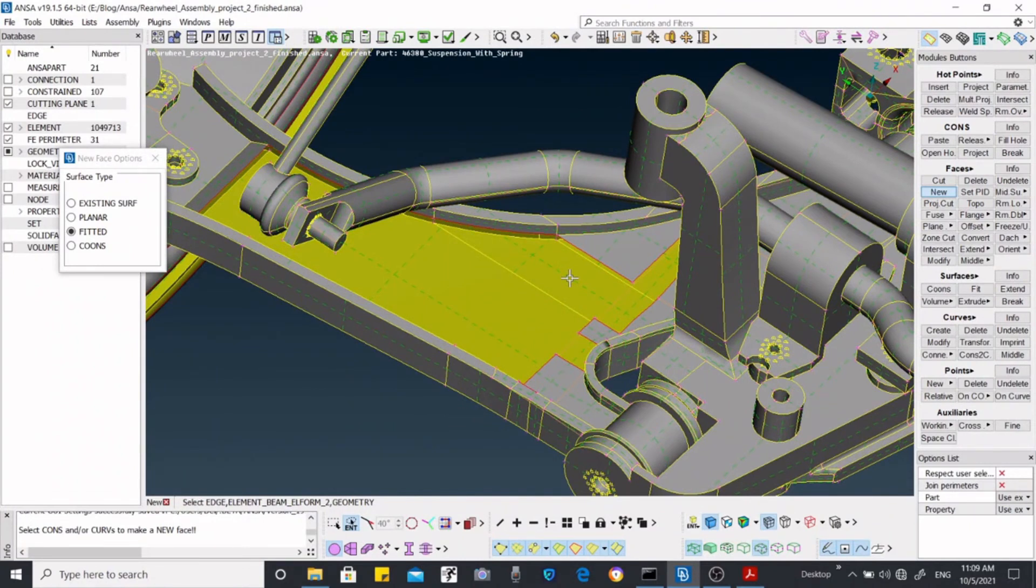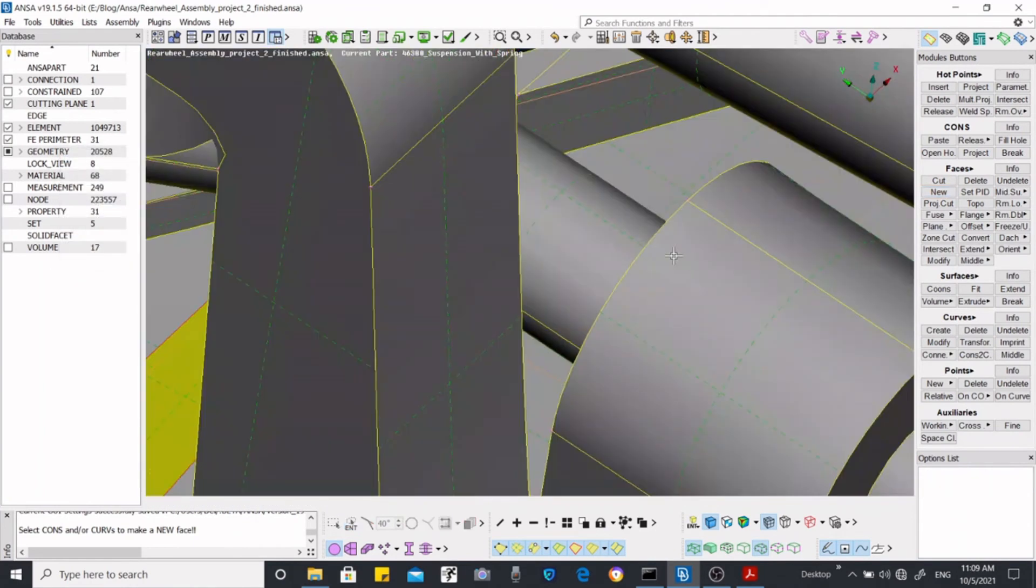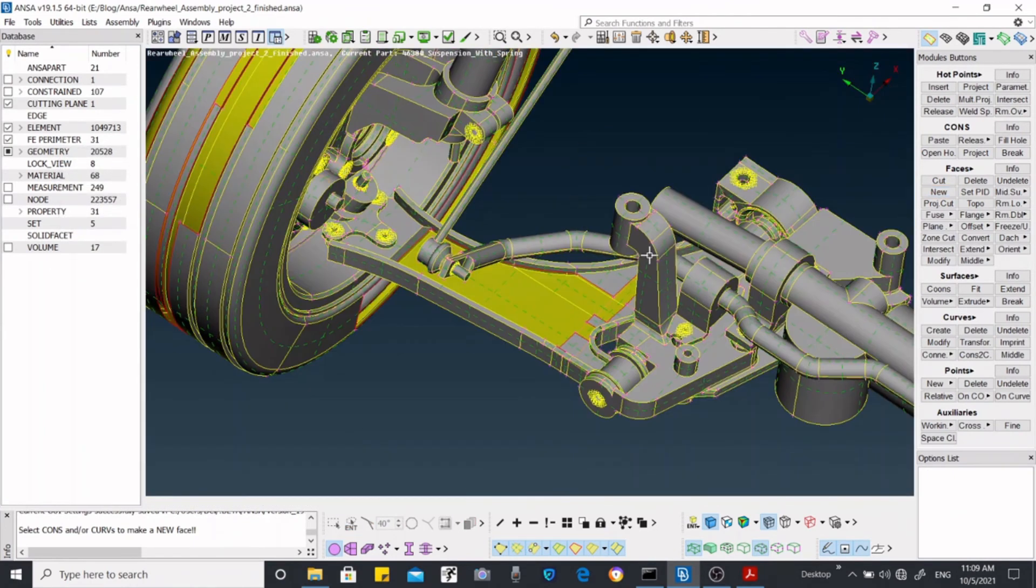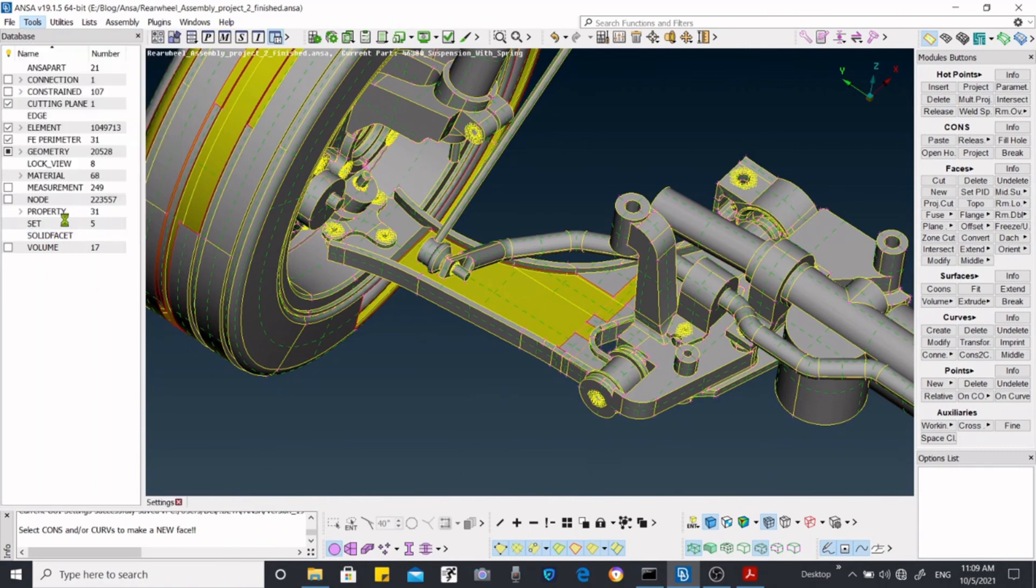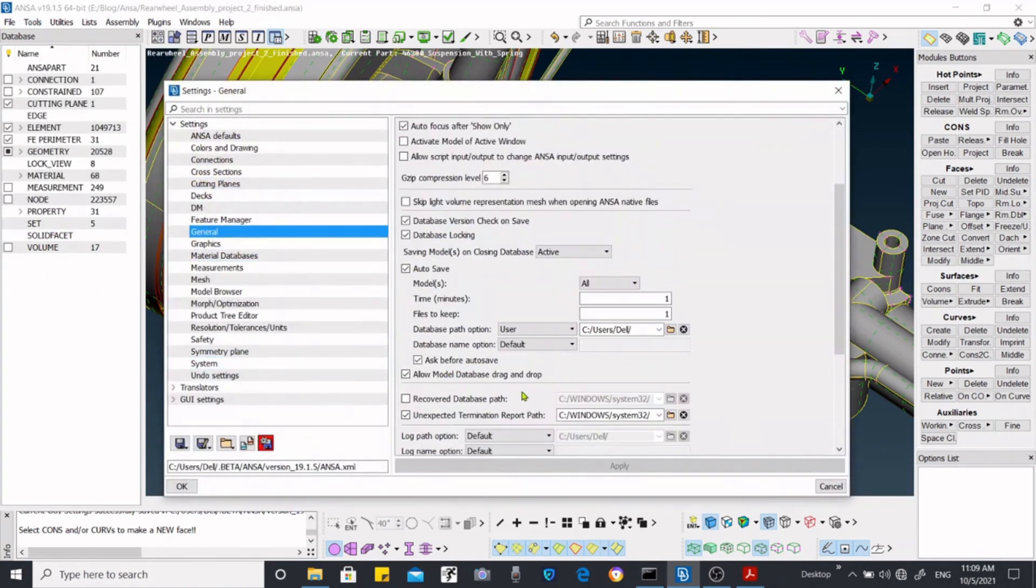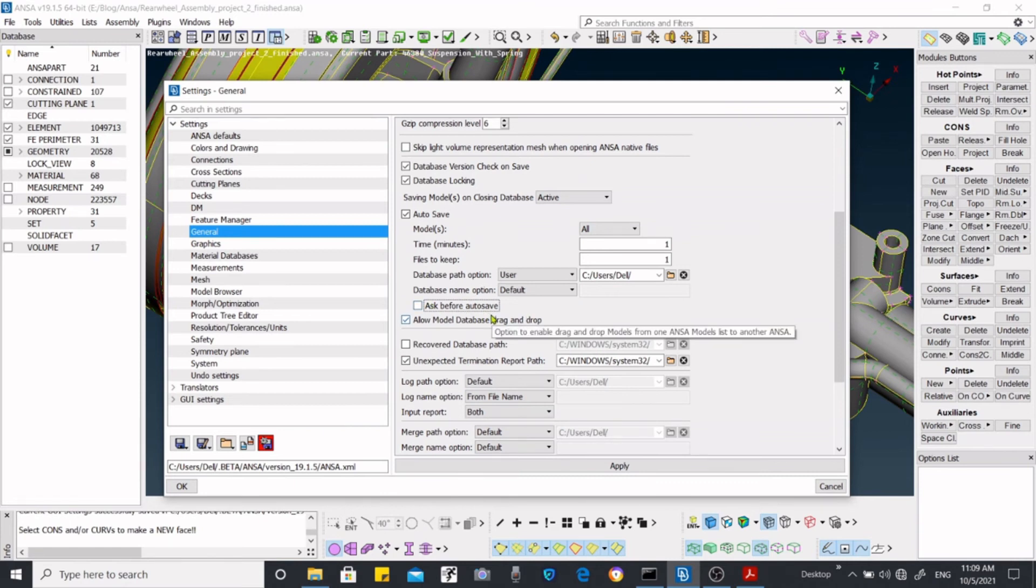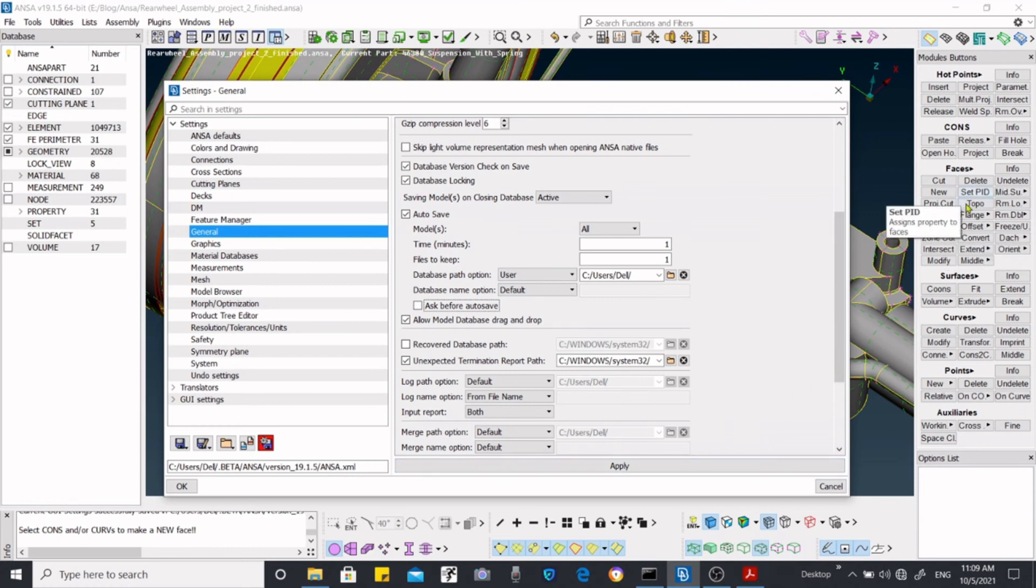So this is how it works. But if you deselect this option 'ask me for auto save', then they will not ask you whether you want to save it or not. They will automatically save it if you switch your options.